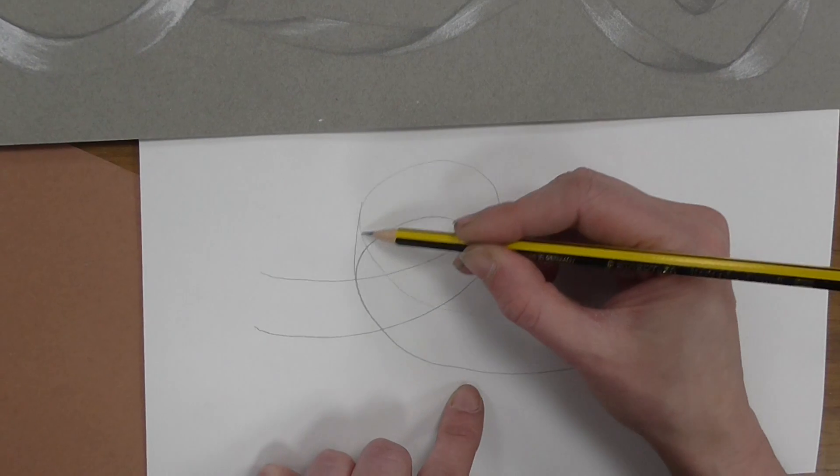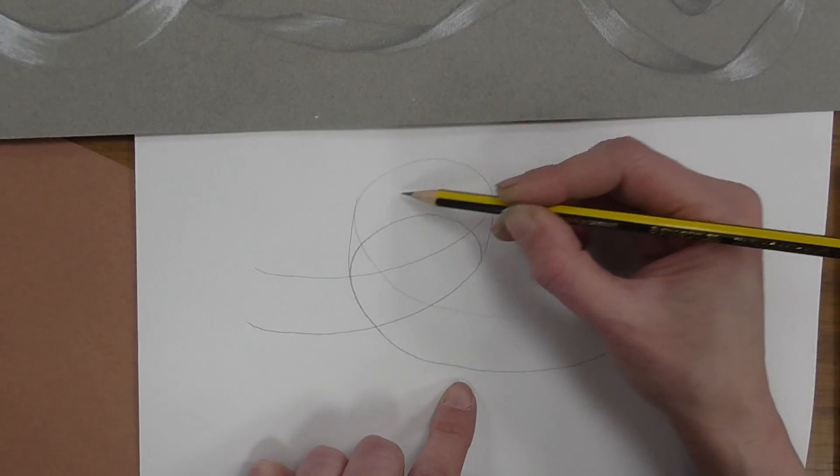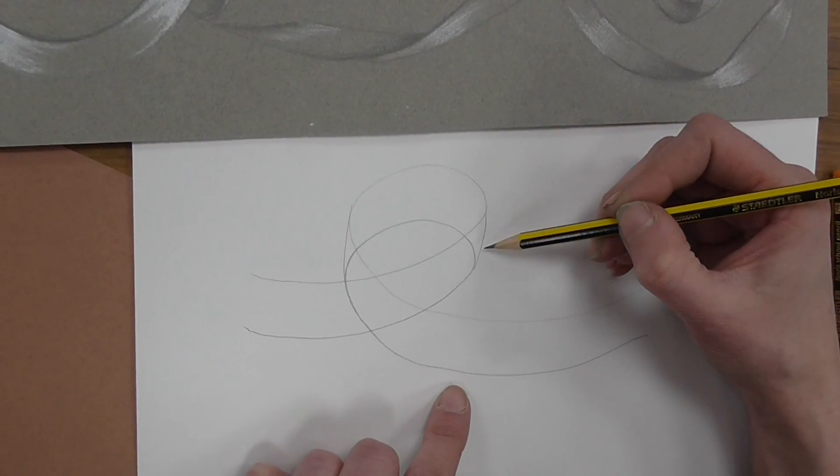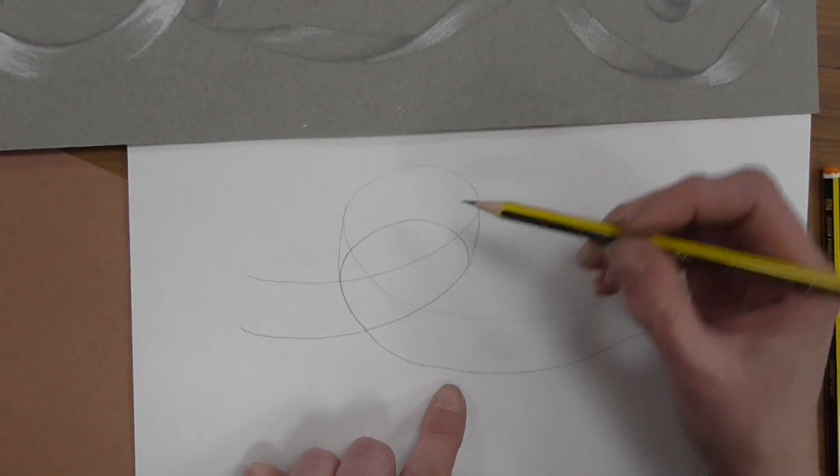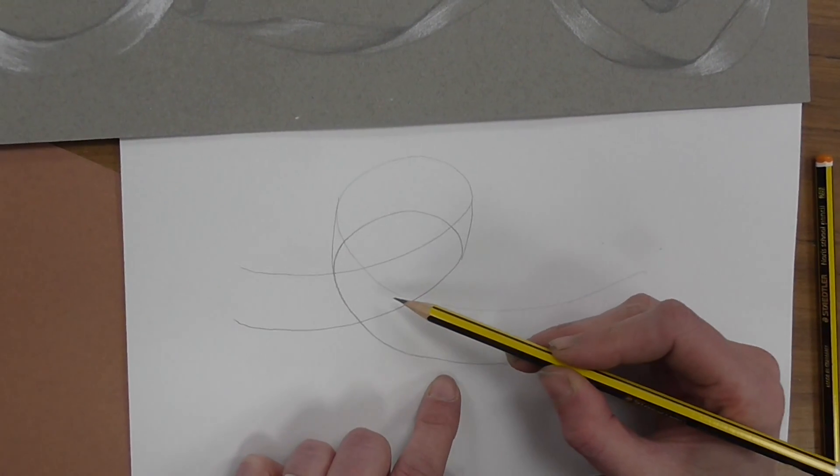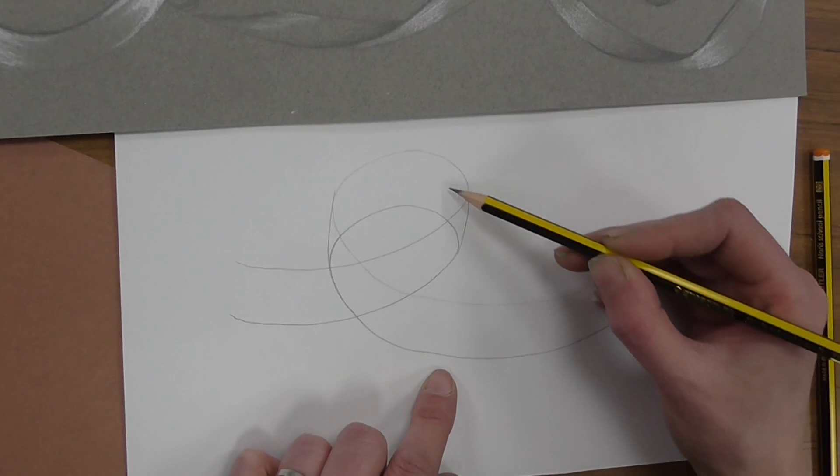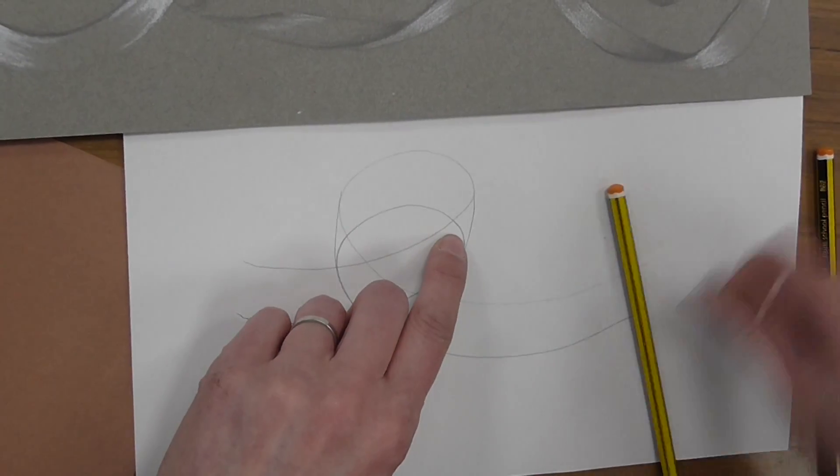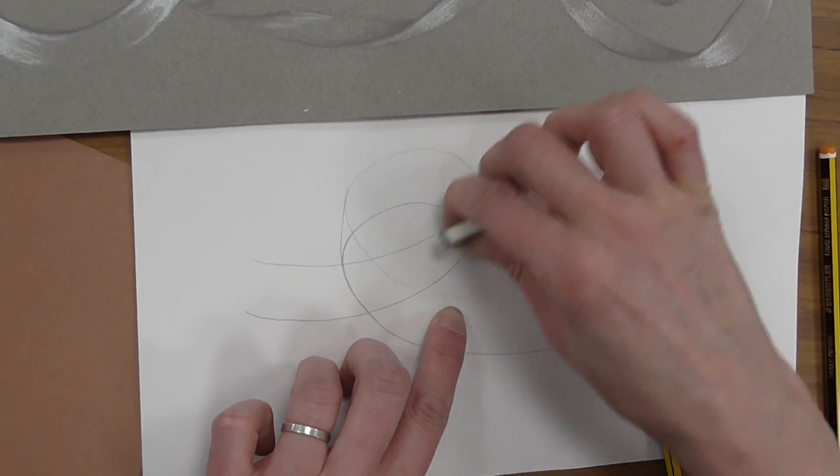That then, hopefully you can see that curve a little bit more clearly. We need to rub out one of these lines, so we're going to imagine that this is the front of the ribbon and this is the inside, so we need to get rid of that line there.